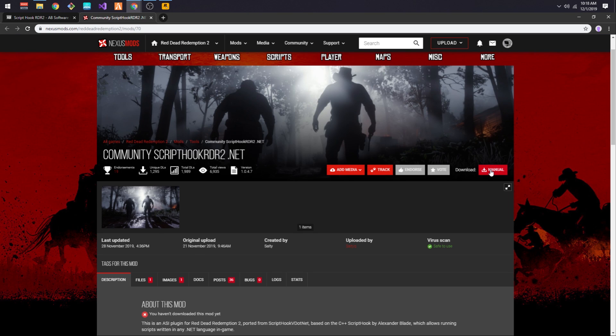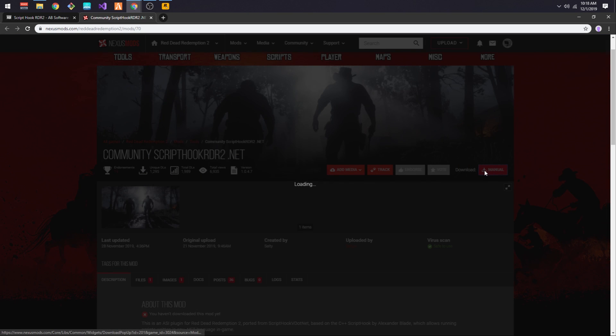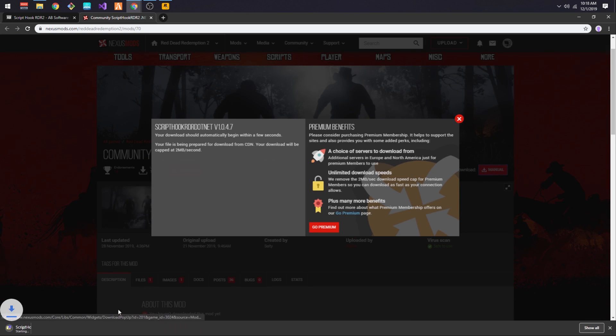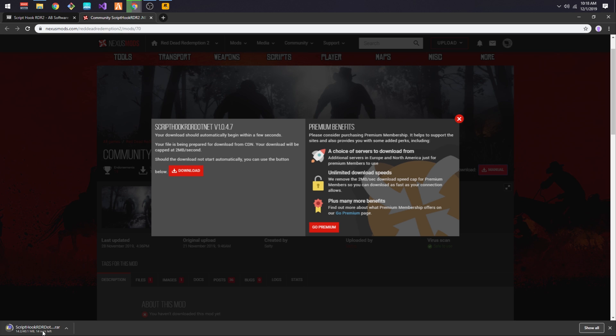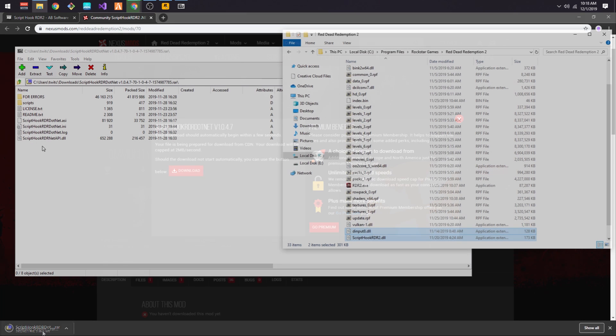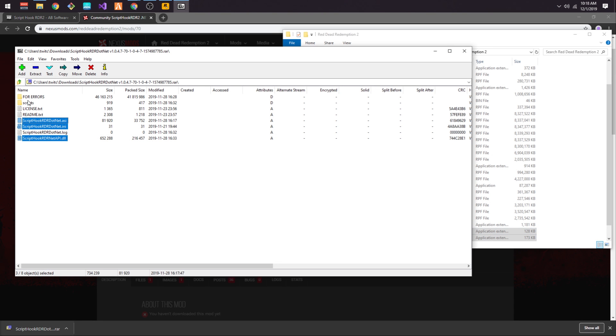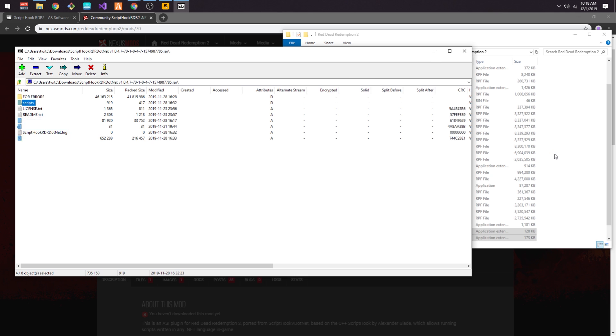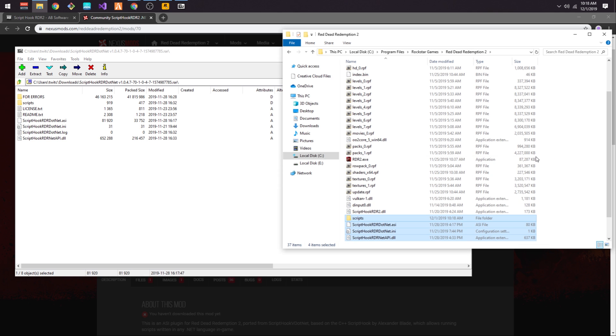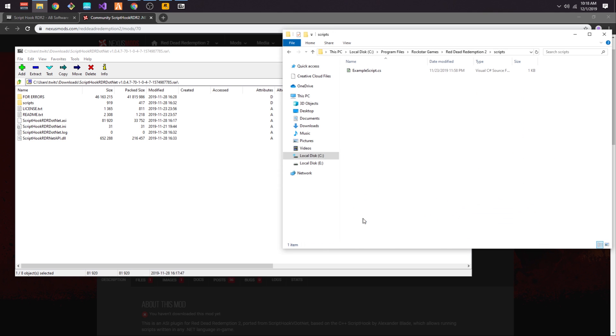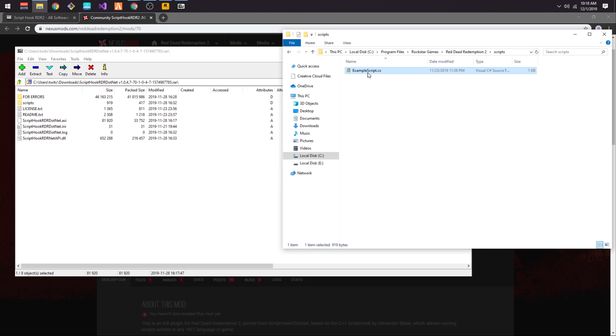Now we must install SaltyQ's Script Hook .NET wrapper mod. This allows you to run .NET libraries as mods in Red Dead Redemption 2. You can download the mod from Nexus Mods, and then unpack the files in the Red Dead Redemption 2 game folder, just like we did with Alexander Blade's Script Hook.